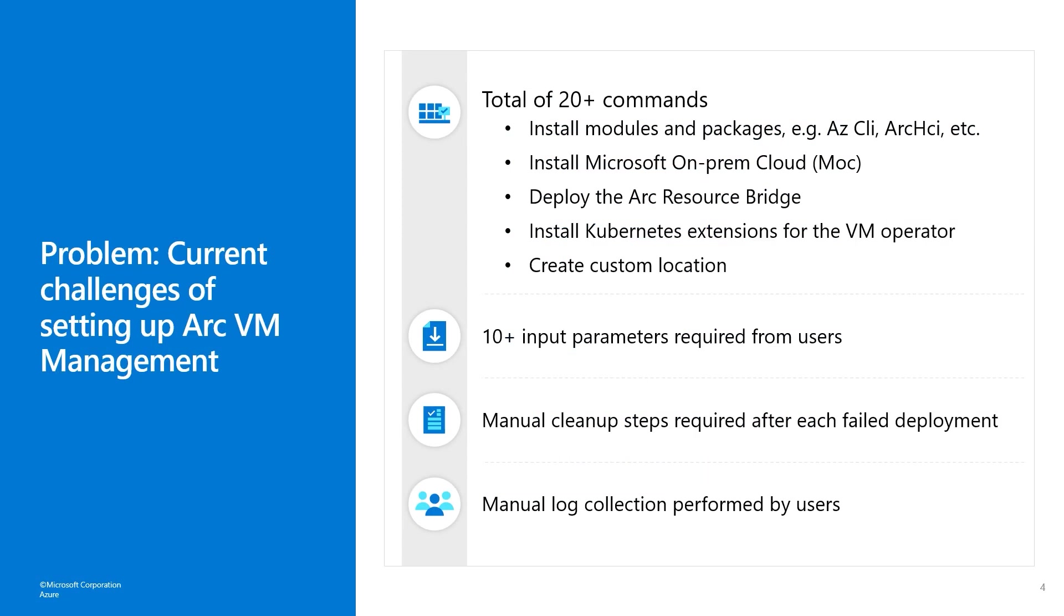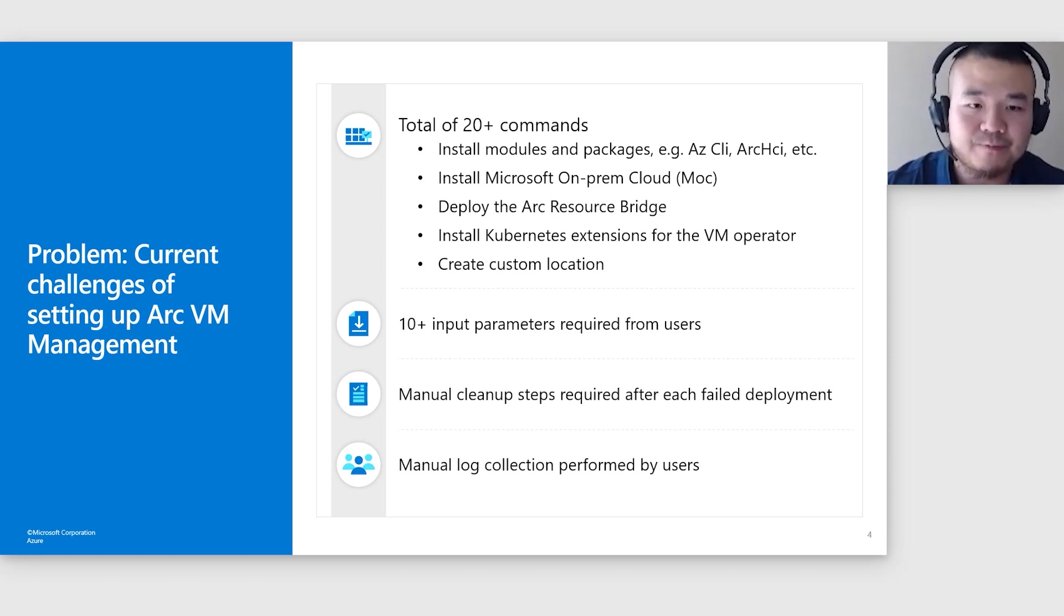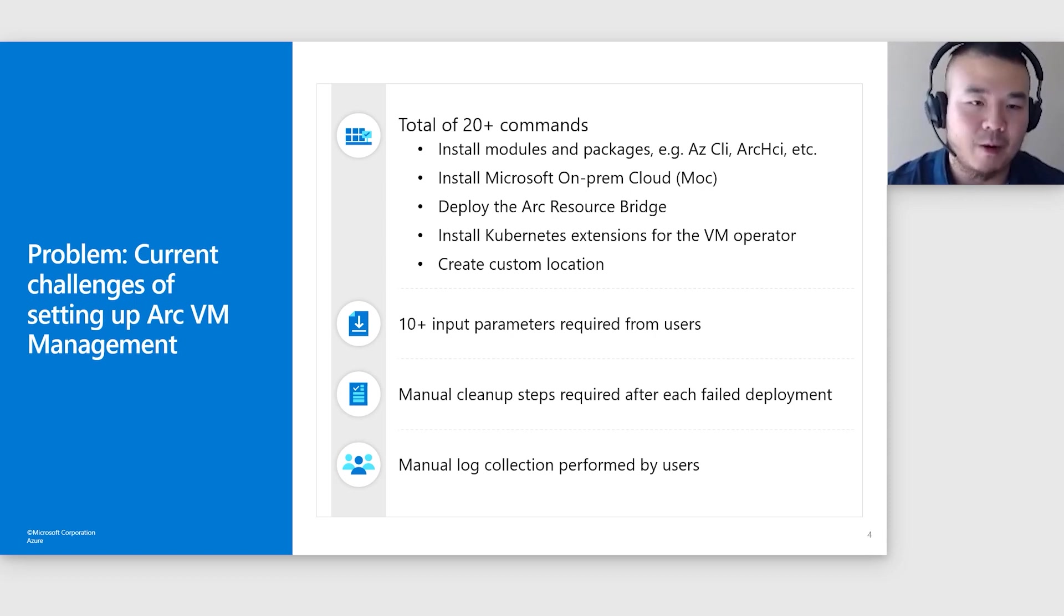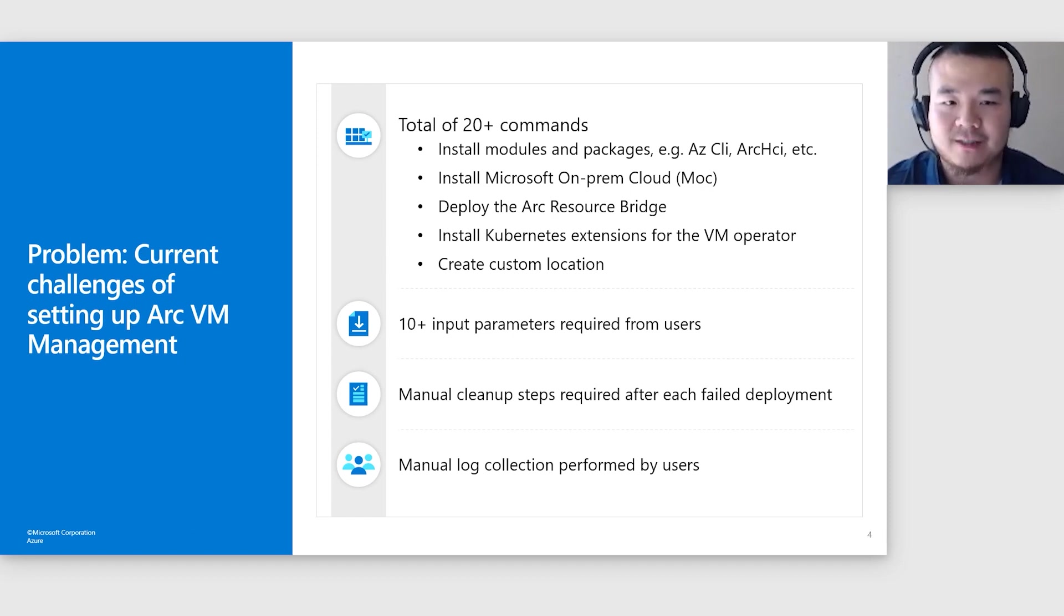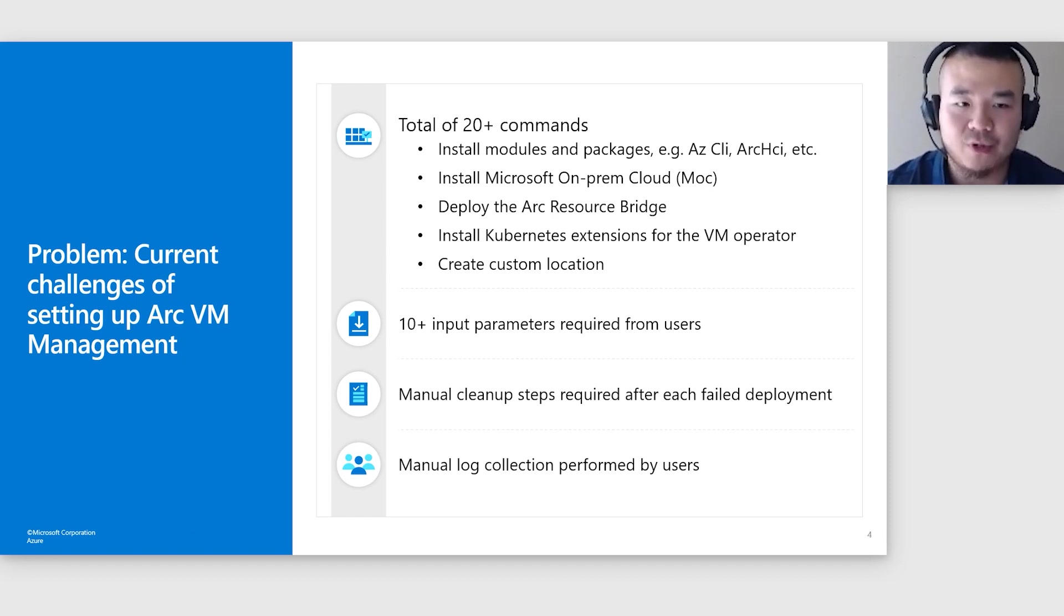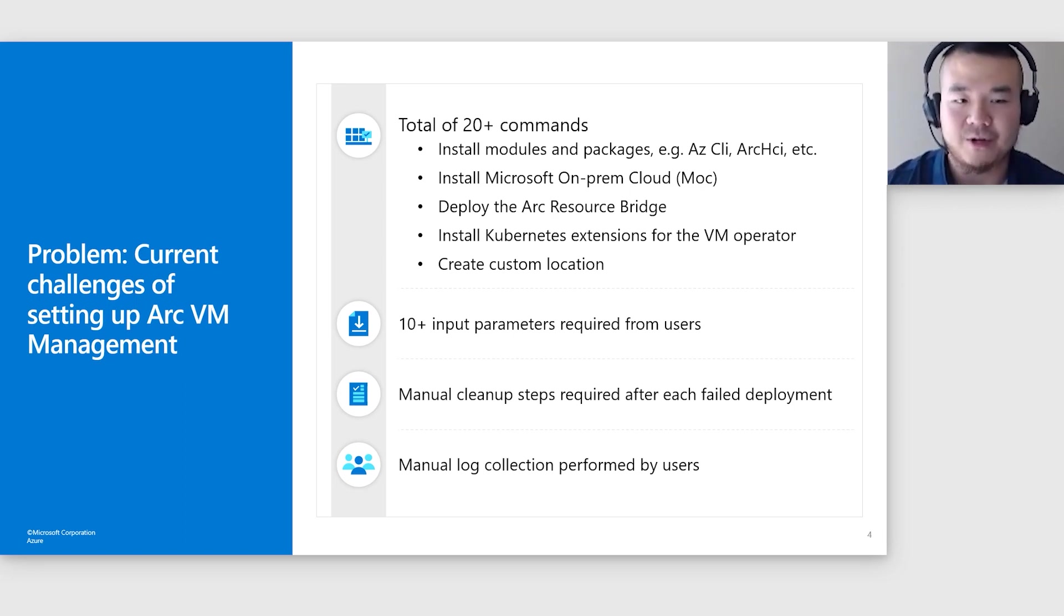The existing setup process can be somewhat daunting, involved with multiple steps such as installing modules and packages, installing MOC, deploying the Arc Resource Bridge, installing the Kubernetes extension for the VM operator, and creating a custom location. It's a process that requires executing more than 20 commands and inputting more than 10 parameters, thereby increasing the chances of user errors.